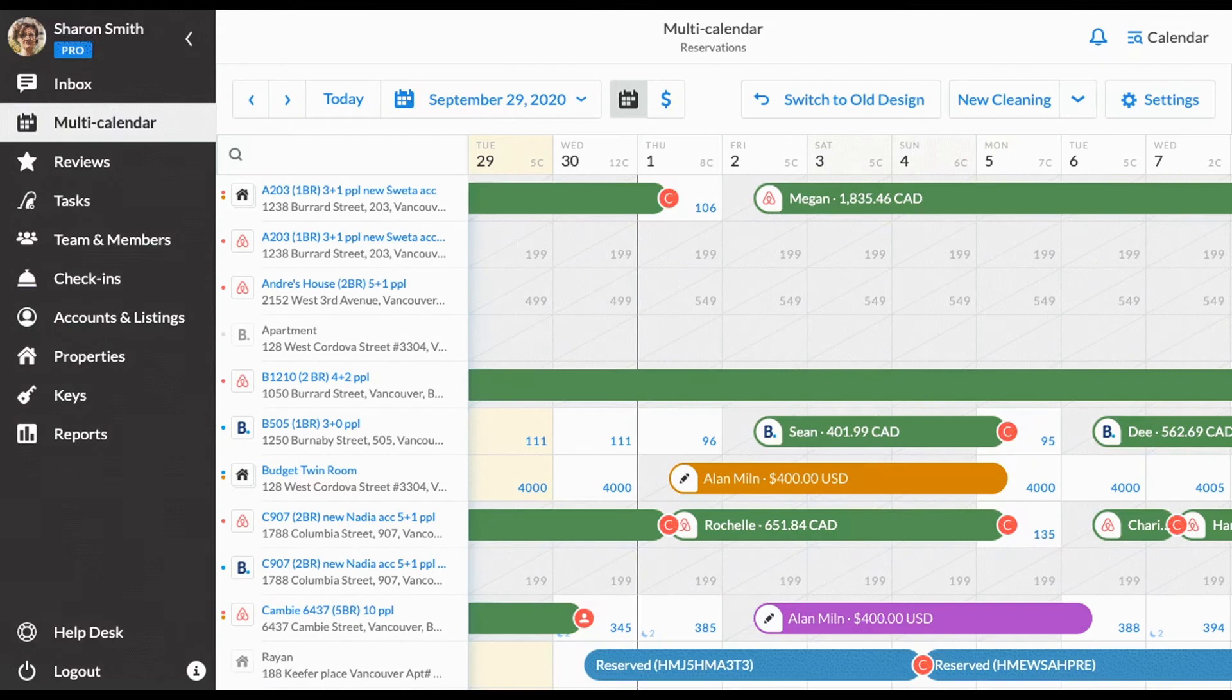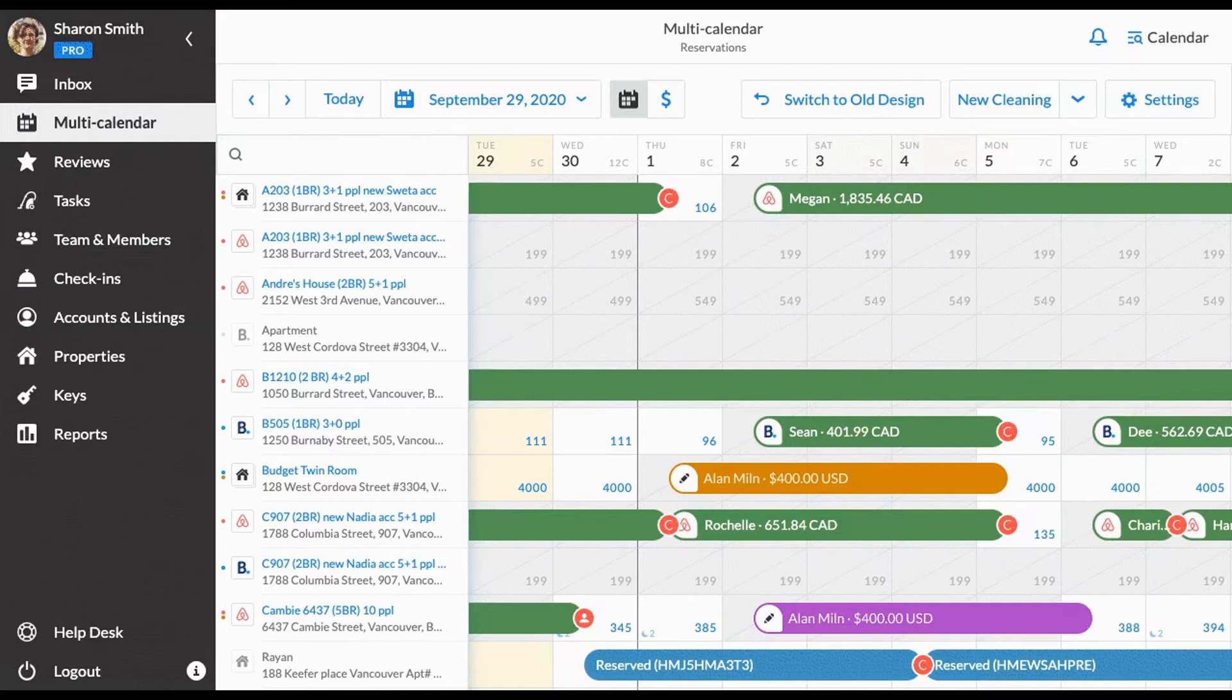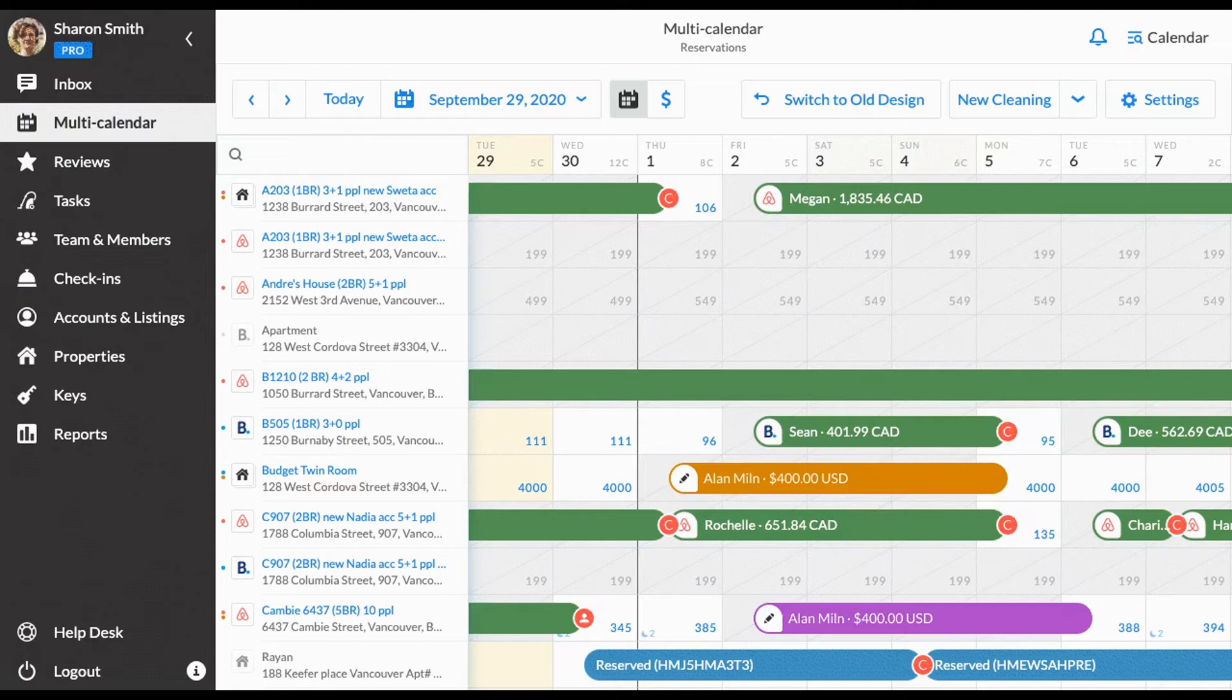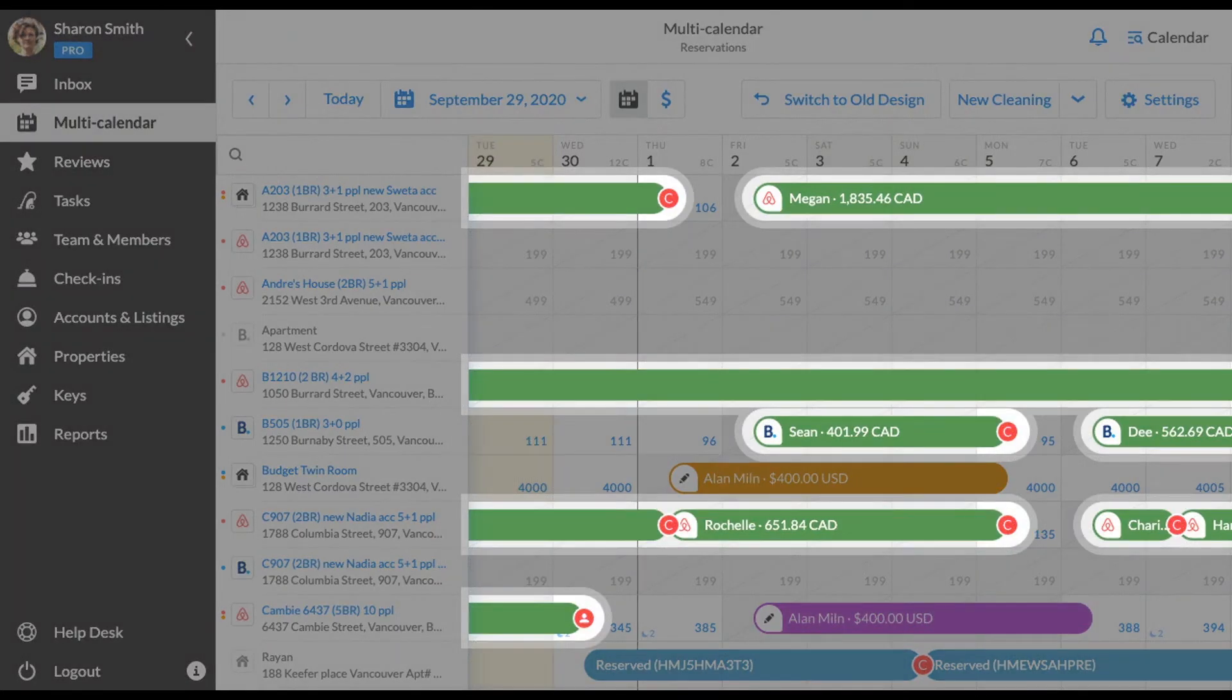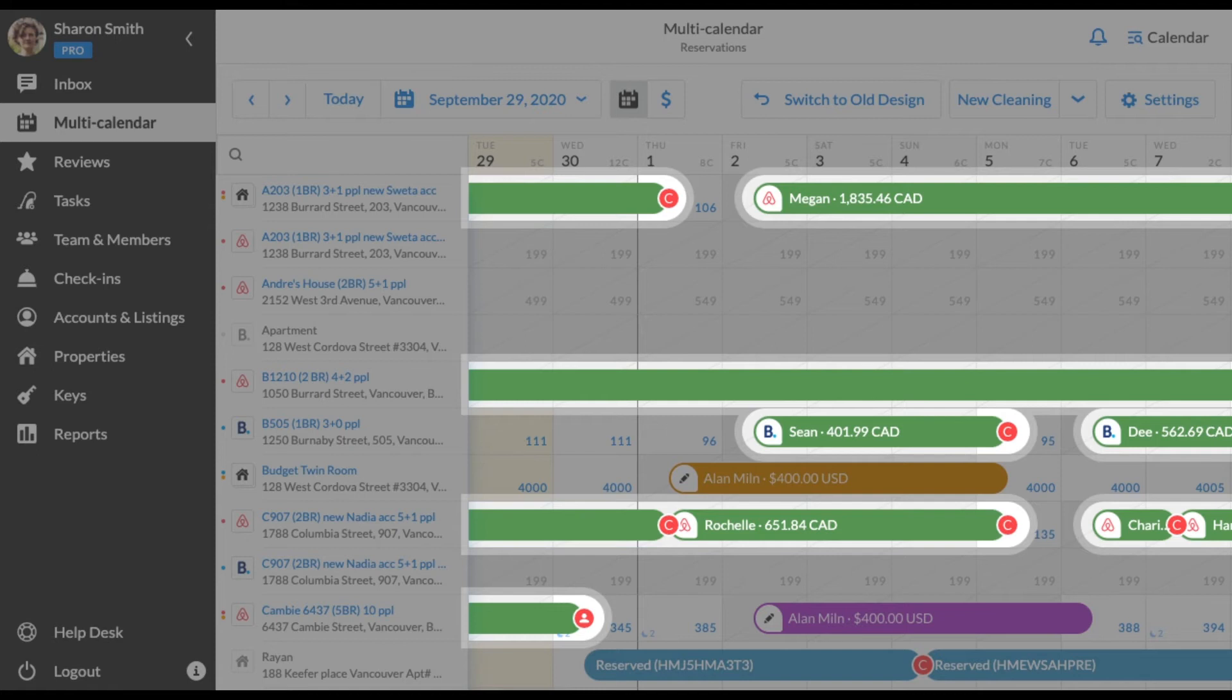Let's see how to manage availability via multi-calendar. On the reservations calendar, next to the properties nickname and icons, you will see the reservations along the calendar cells. There are three types of reservations on IGMS multi-calendar. First, reservations in green are direct reservations coming from Airbnb, Booking.com and HomeAway, VRBO. They are clickable and will lead you to the inbox.